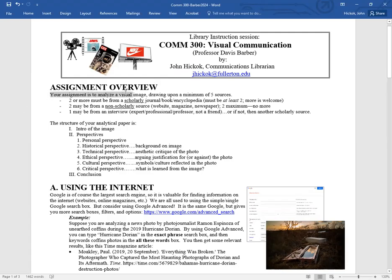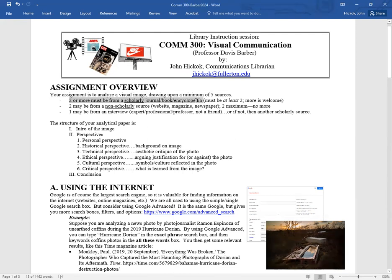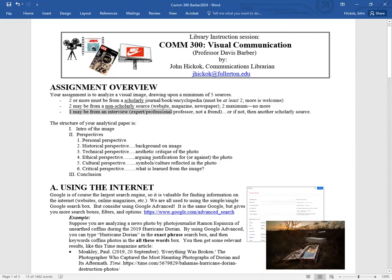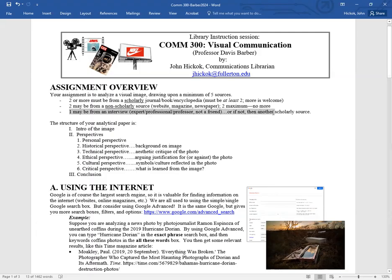Your assignment is to analyze a visual image, drawing upon a minimum of five sources. Professor Barber has said that two or more must be from a scholarly source—a scholarly journal article, a book, or an encyclopedia. Two more may be from a non-scholarly source like a website, magazine, or newspaper, but only two. Your fifth source can be an interview with an expert, professional, or professor, but if you don't have anybody in mind, you just need to do another scholarly source.